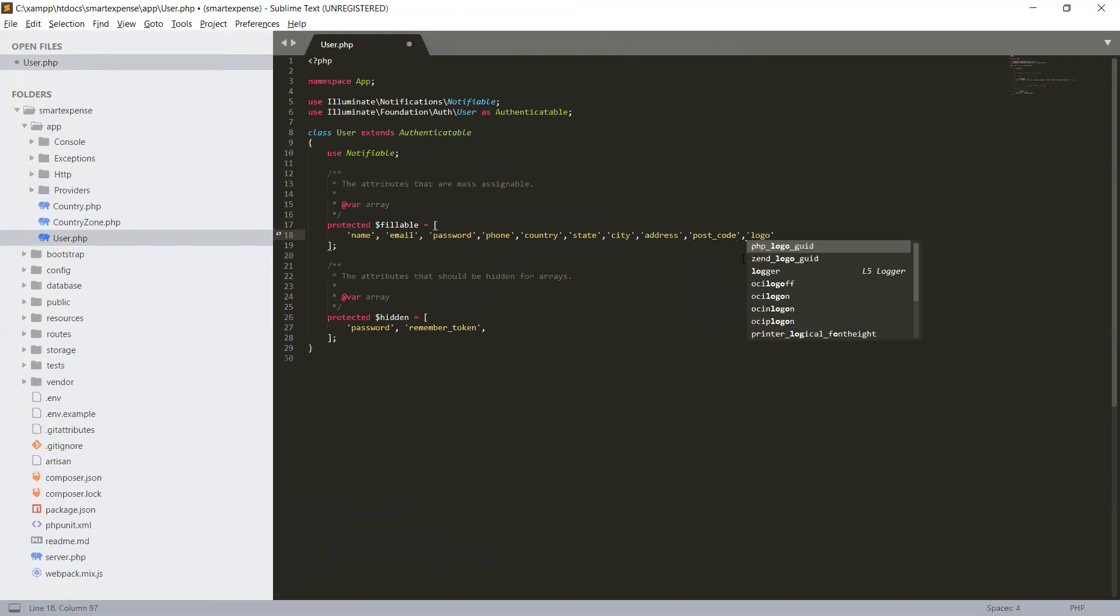So why we create fillable? The main purpose is to protect our fields in our database, and the second one is to avoid mass assignment exception.